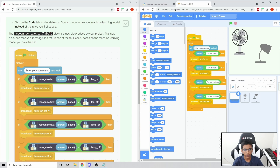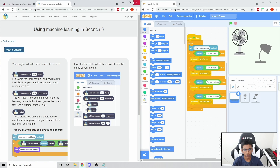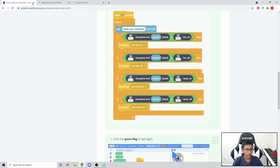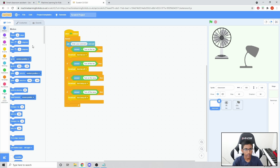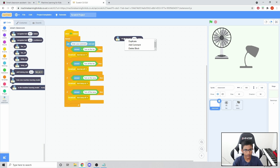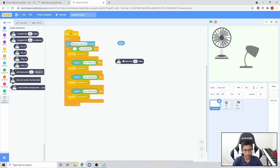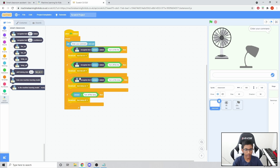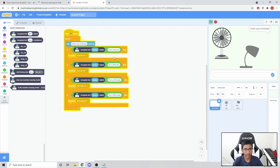There's a new tab here. We want to add 'recognize text answer' equals fan on. Go to the Smart Classroom extension and find 'recognize text'. I'm going to duplicate those blocks and drag them in for all four conditions, then put the Answer block back in. Now we have all four If blocks and we just need to change the labels: fan on, fan off, lamp on, lamp off.